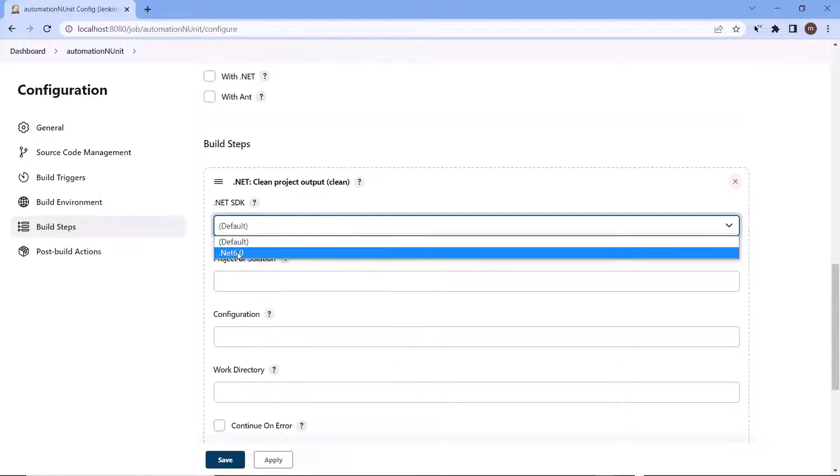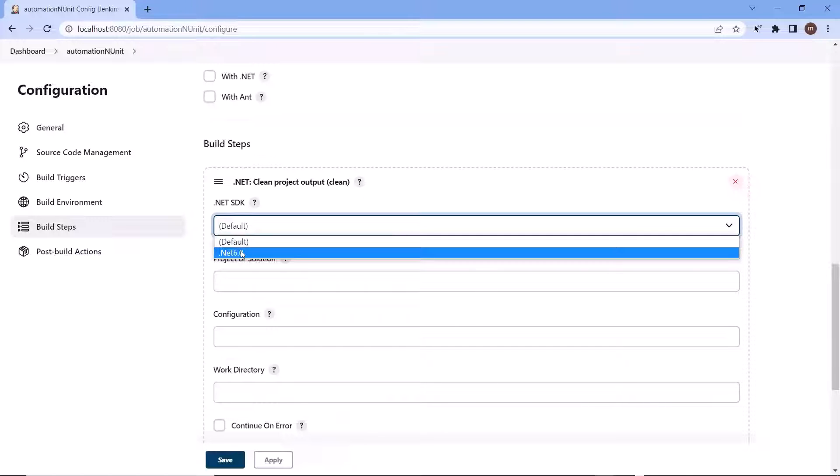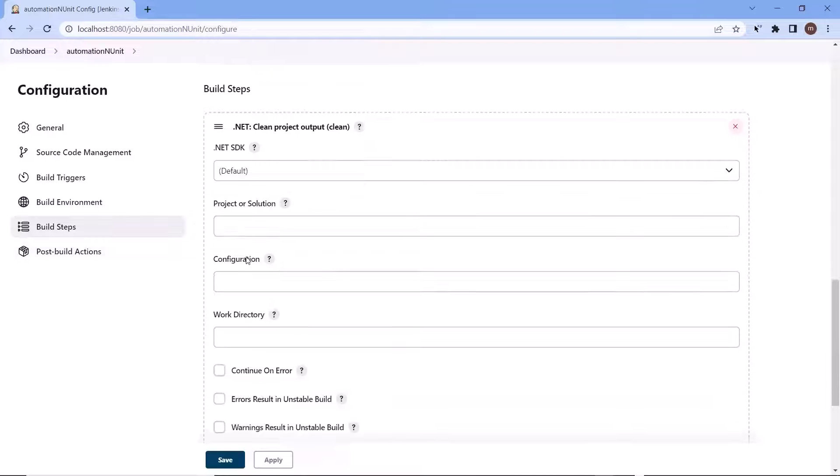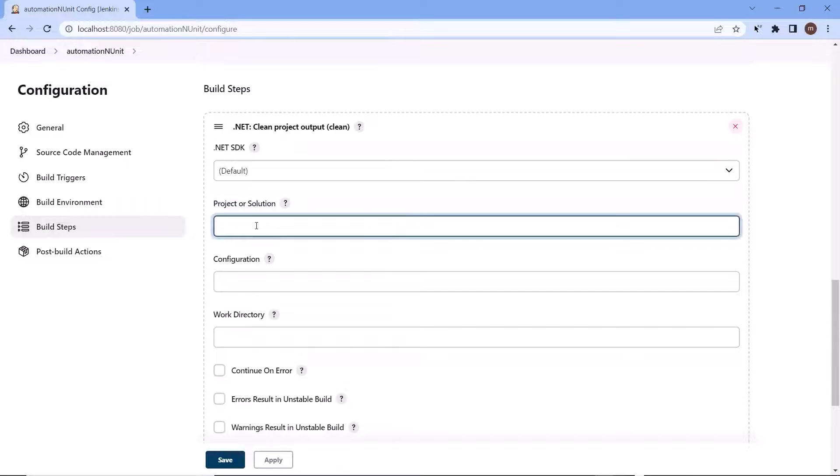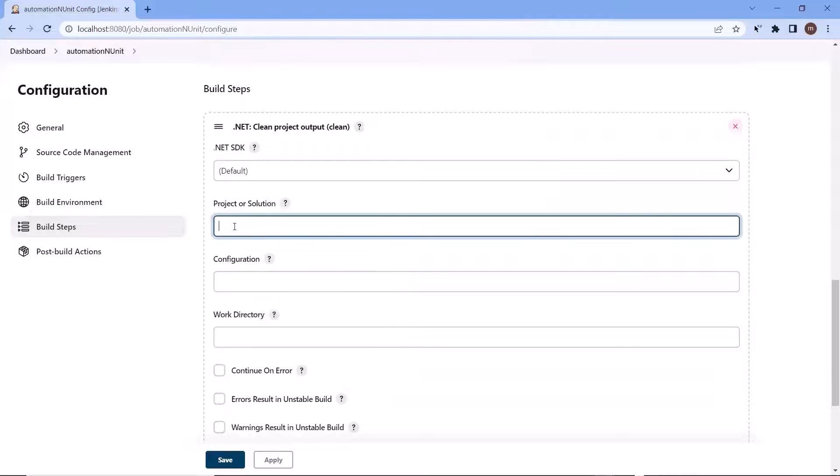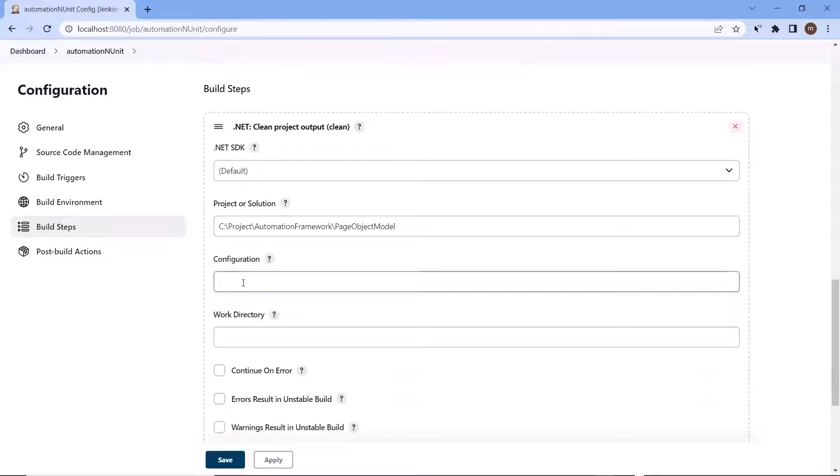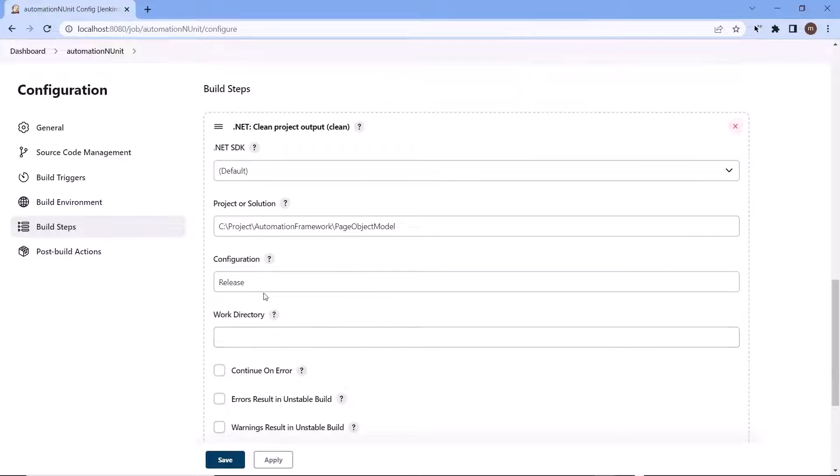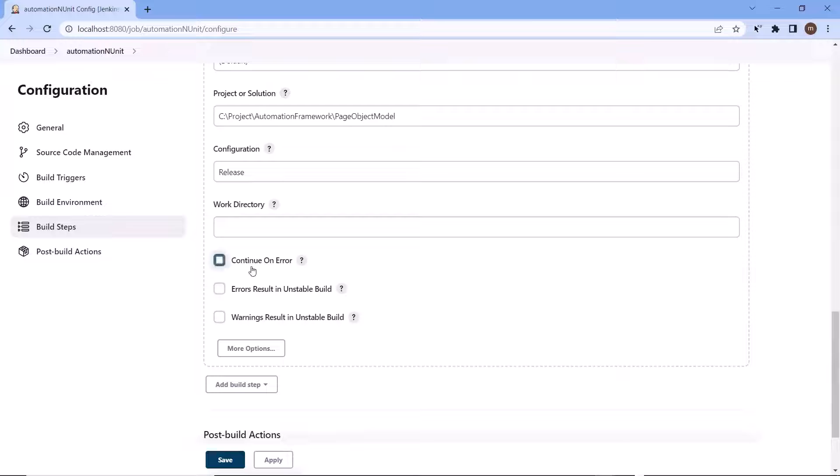Right now for me, both default and dotnet 6 option points to the same SDK which is dotnet 6.0. So if I choose default instead of dotnet 6, then also it will pick the same SDK. After that, provide the project or solution path. So let me copy the project path and then I'll paste it over here. After that, provide the project configuration type. I'm going to choose release. Then you can provide the work directory from where you want to execute the command. In our case, we don't need to run our project from a specified directory, so I'll leave this option.